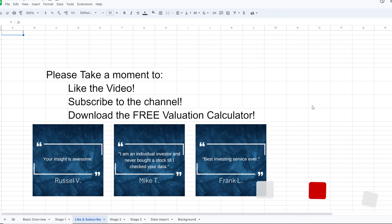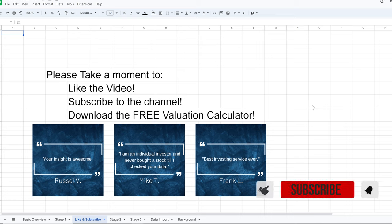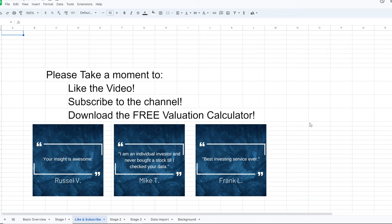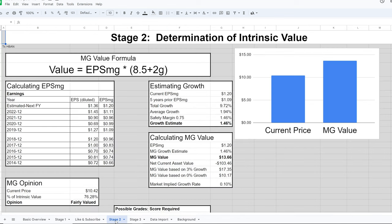If you're liking this video, please hit the like button, subscribe to the channel, and download the free valuation calculator found in the link below in the description and in the pinned comment. Stage two is a determination of intrinsic value.